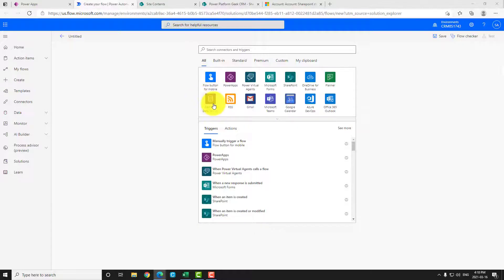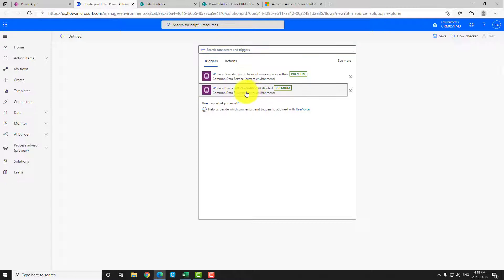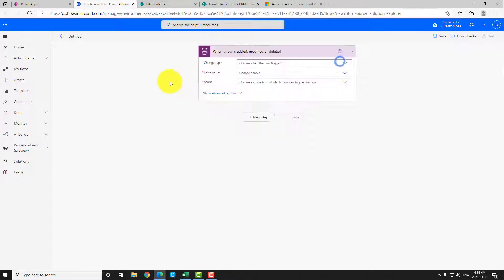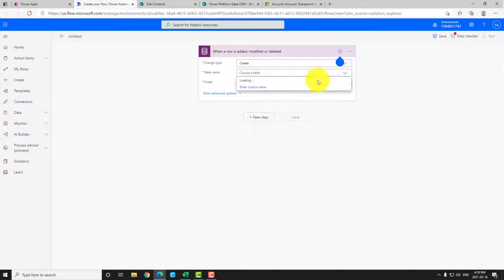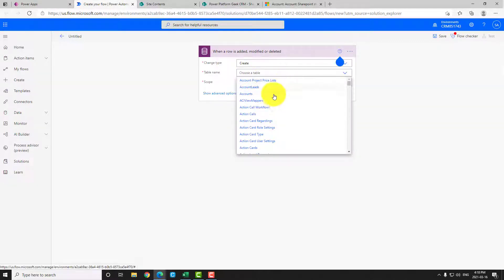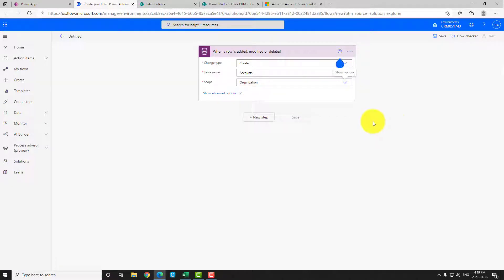Now let's go create our flow. The trigger will be from the Common Data Service — 'When a row is added, modified, or deleted.' For this example I'll use the Account table, so when an account is created, with Organization as the scope.